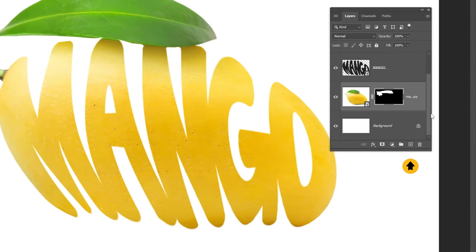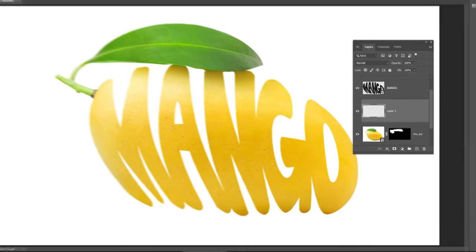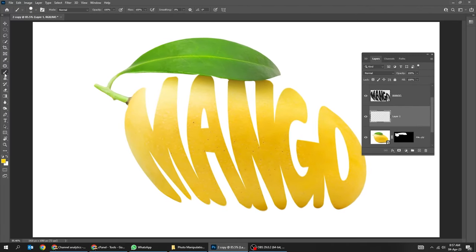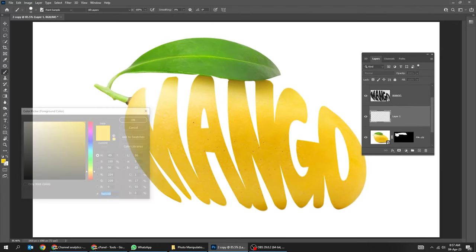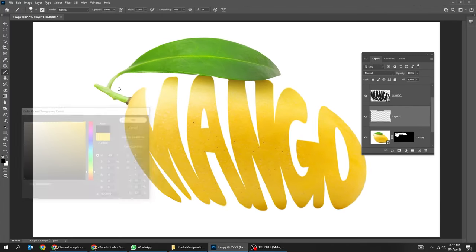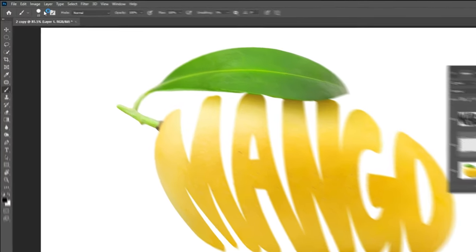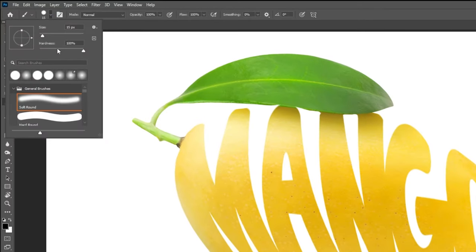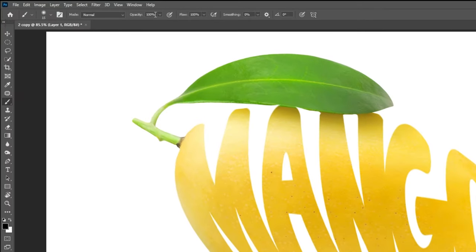Create a new layer. Set the Foreground Color to black. Set the Hardness to 0%. Reduce the Opacity.